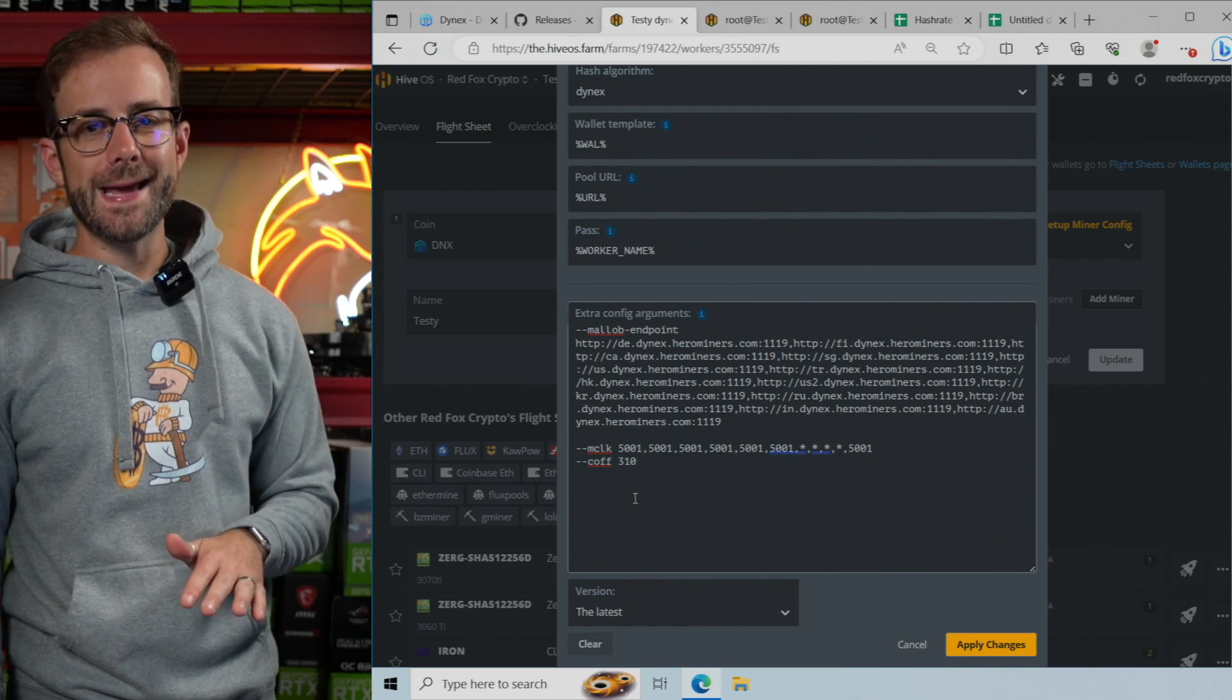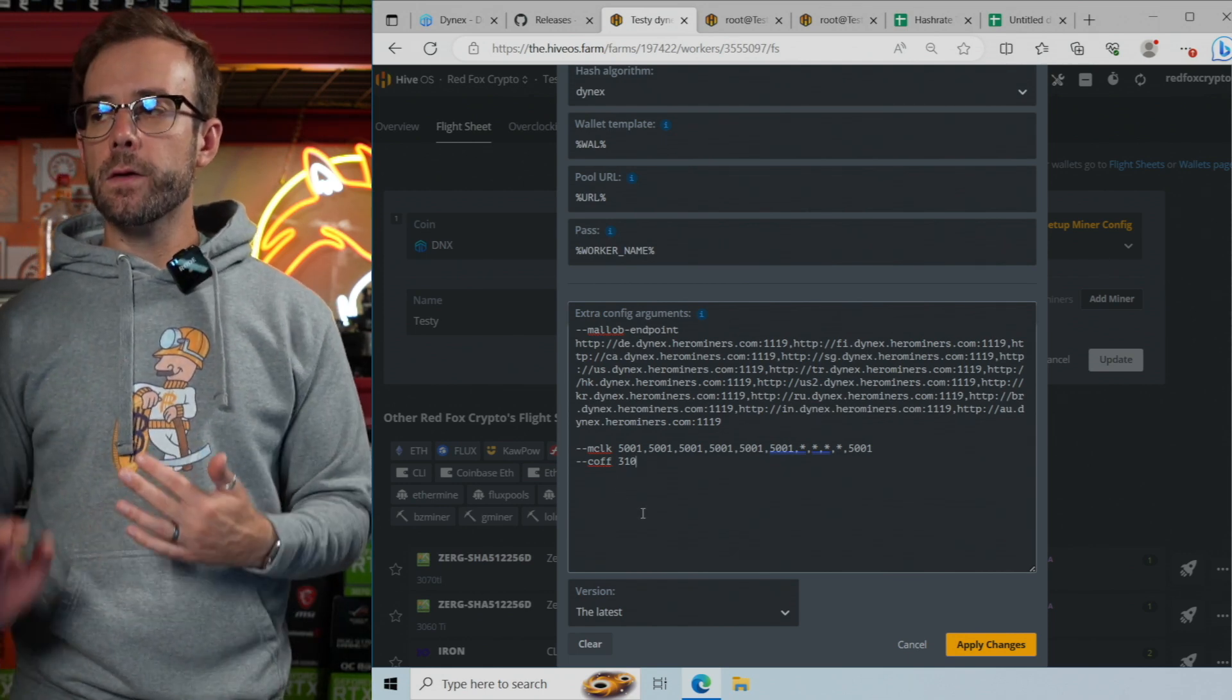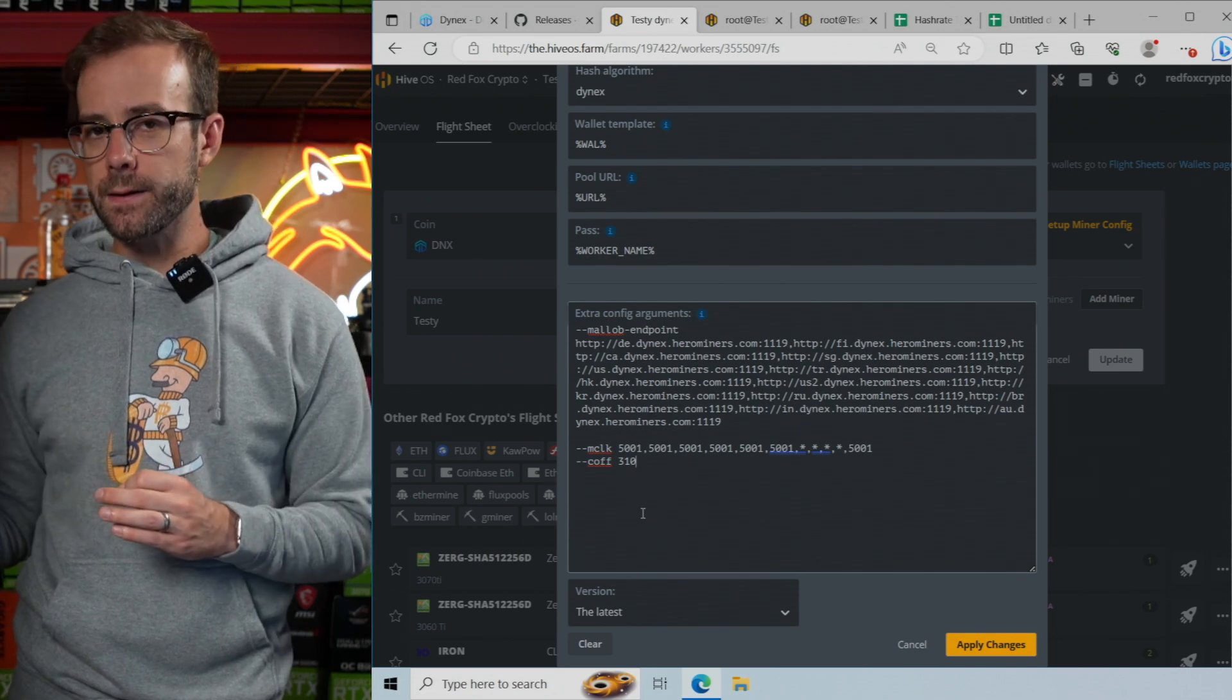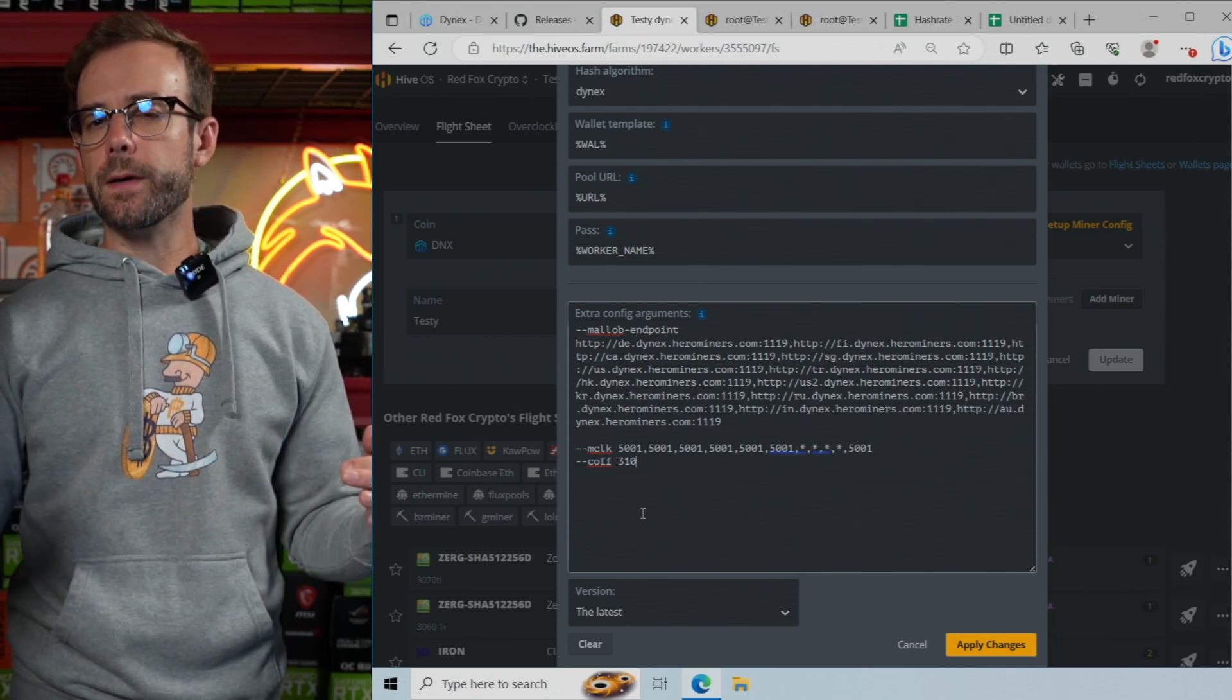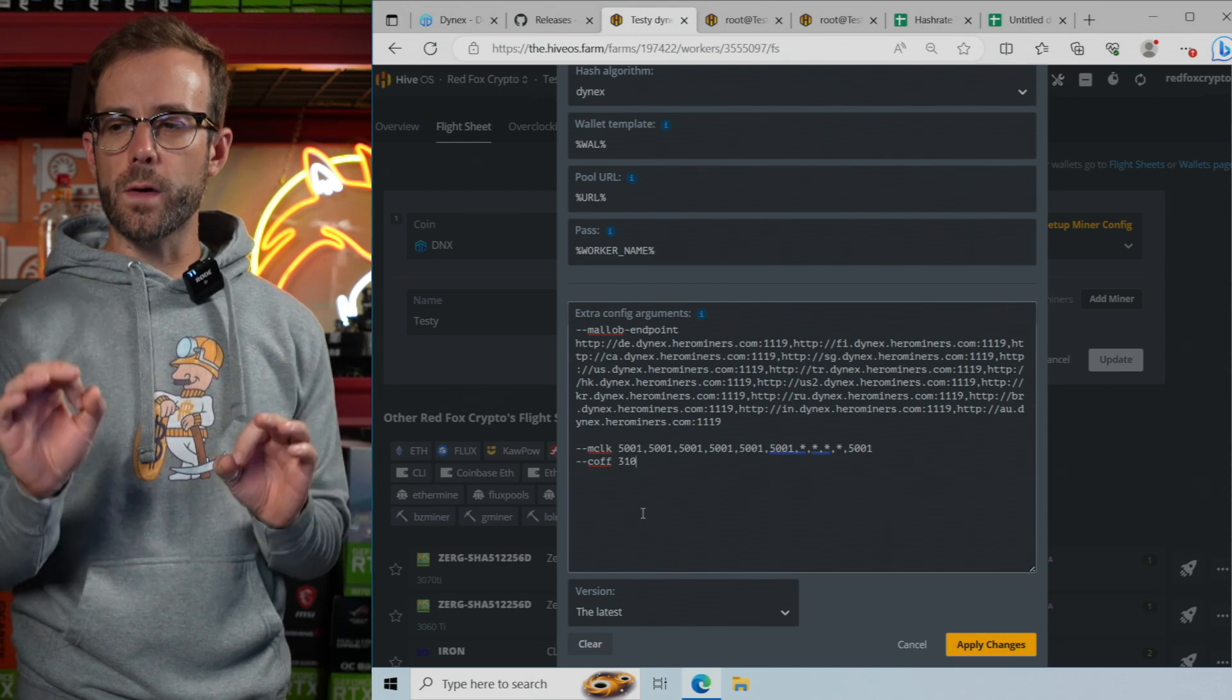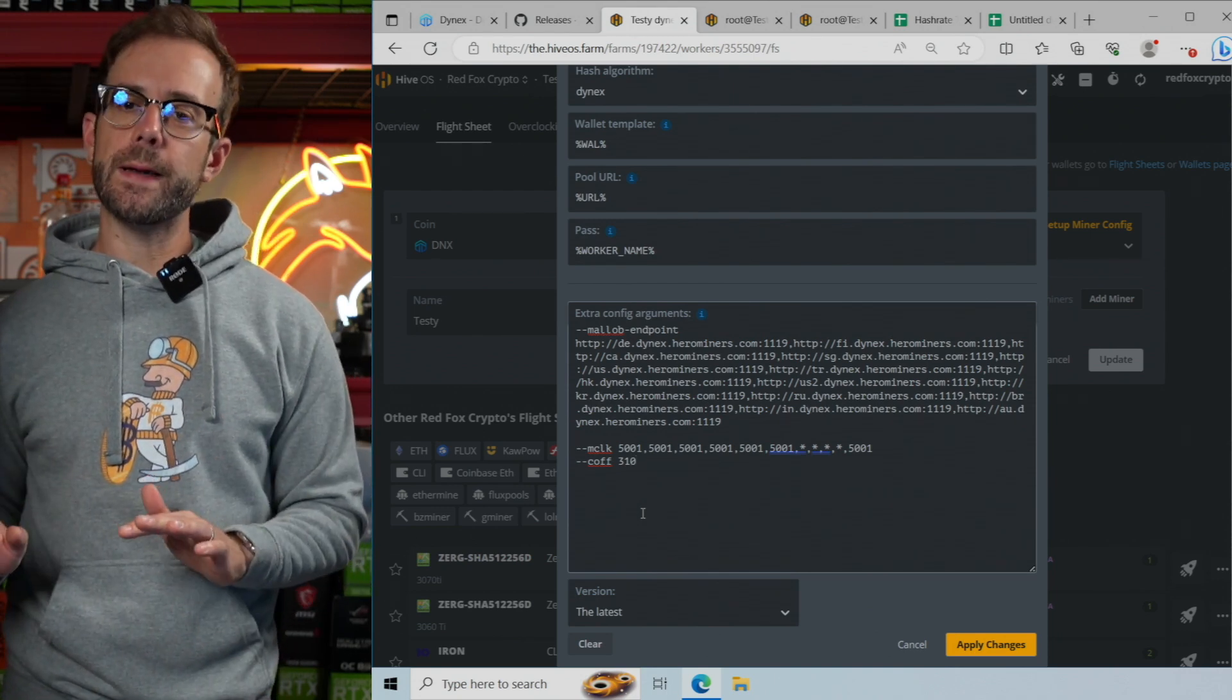For me, 310 applies to every card in this rig. Certain cards can run higher to save me an additional watt or two, but for me, I just like finding one that works on every GPU, and I will set it there.